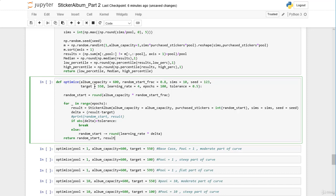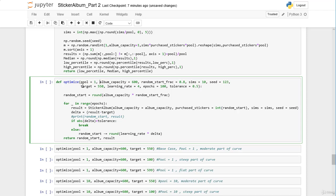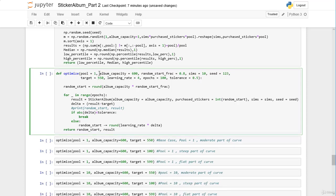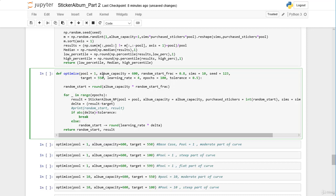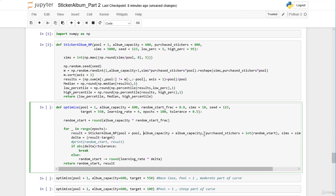There are actually only minor things we have to change here. First, we have to add the argument pool to the function, setting the default argument to 1. Second, we need to change our inner function to call our NumPyStickerAlbum function, and we also have to introduce the pool parameter. We should also add the low and the high percentile in our inner function.